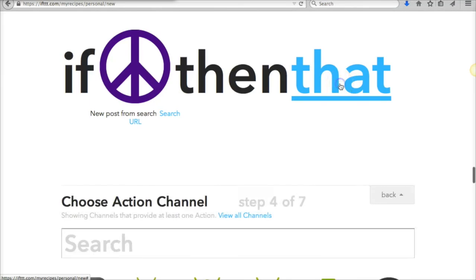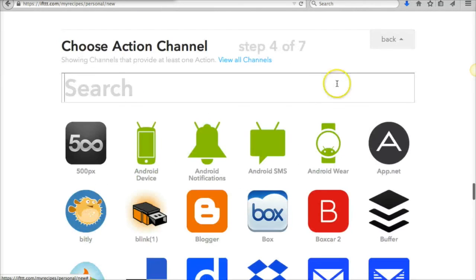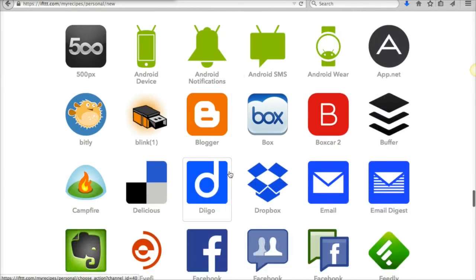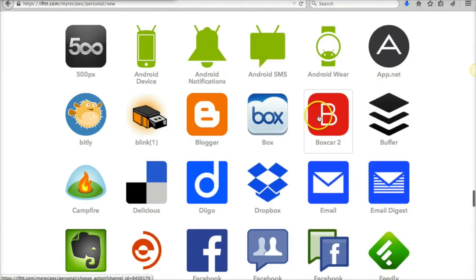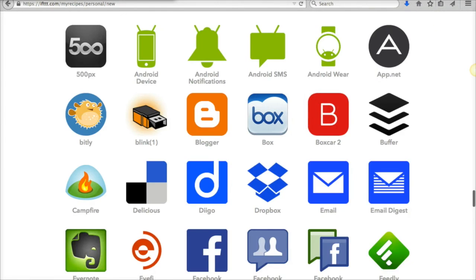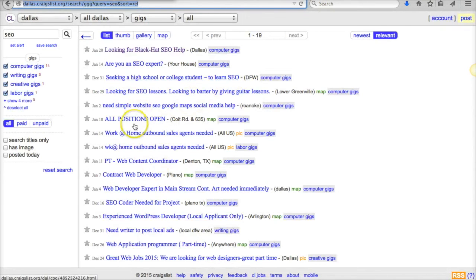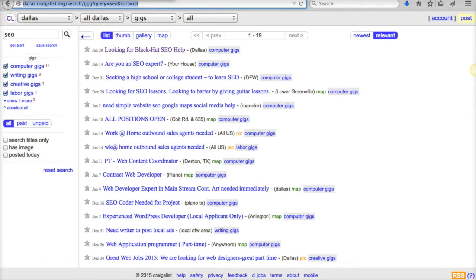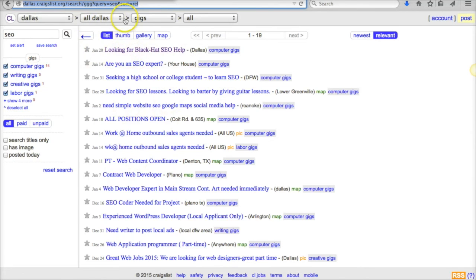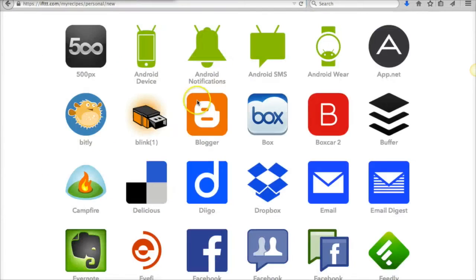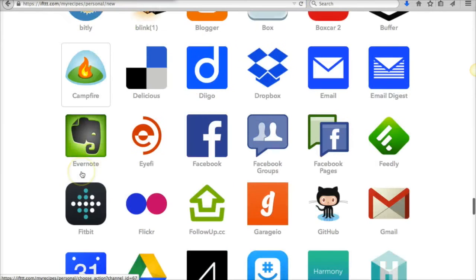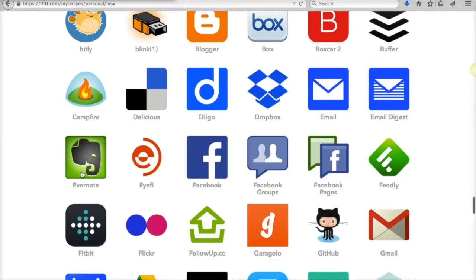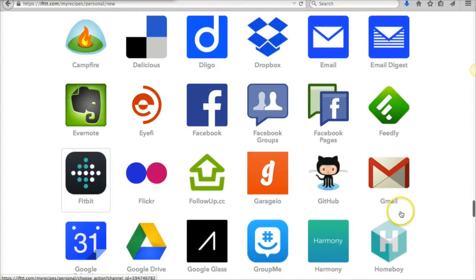And I want it to send me an email. So I want it to send me an email anytime a new post happens, and you can do this for any city that you're in or any city that you want to target—I just picked Dallas. So anytime there's a new post, someone posts looking for help with SEO in Dallas, it's going to send me...